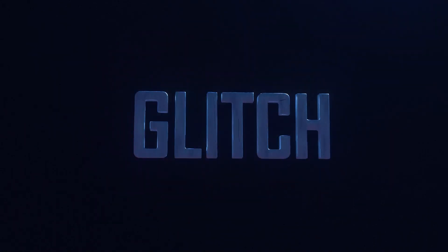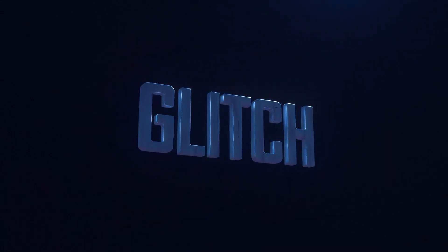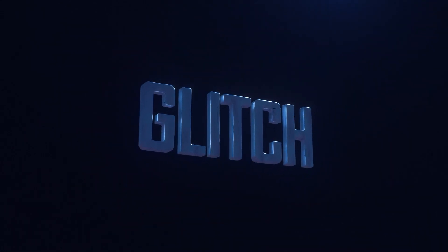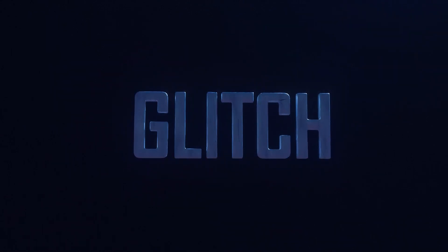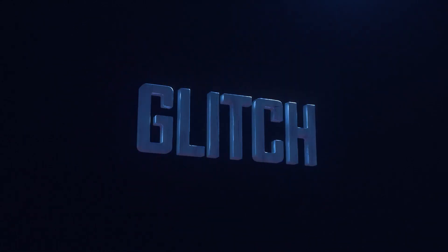What's up everyone, welcome to a new tutorial. In this video we will learn how to create a 3D glitch effect in Blender. So let's get started.